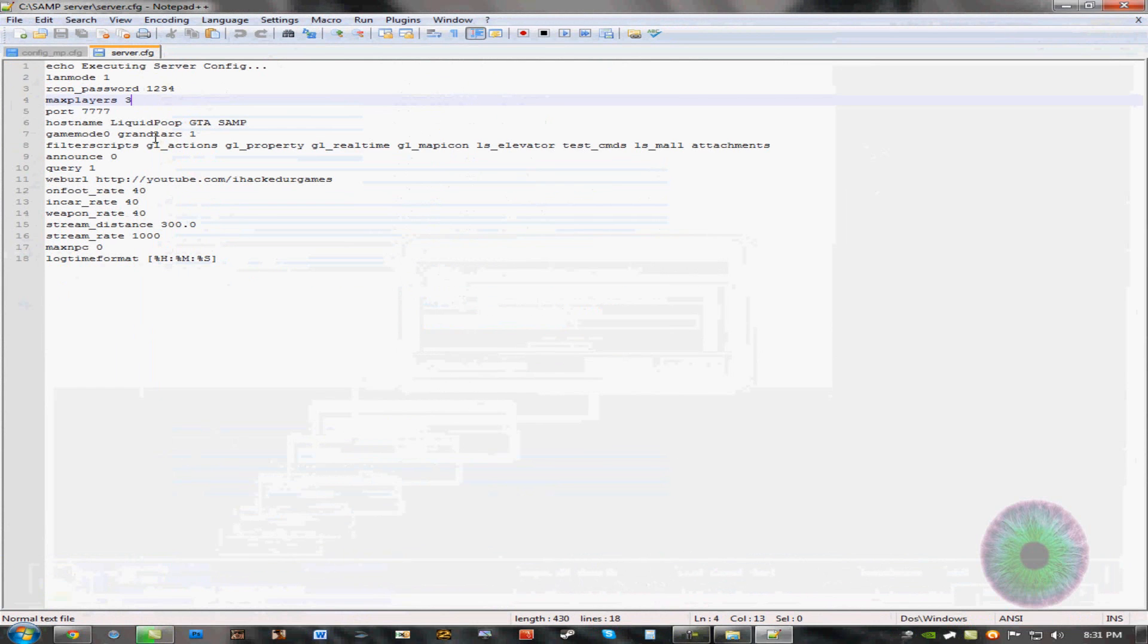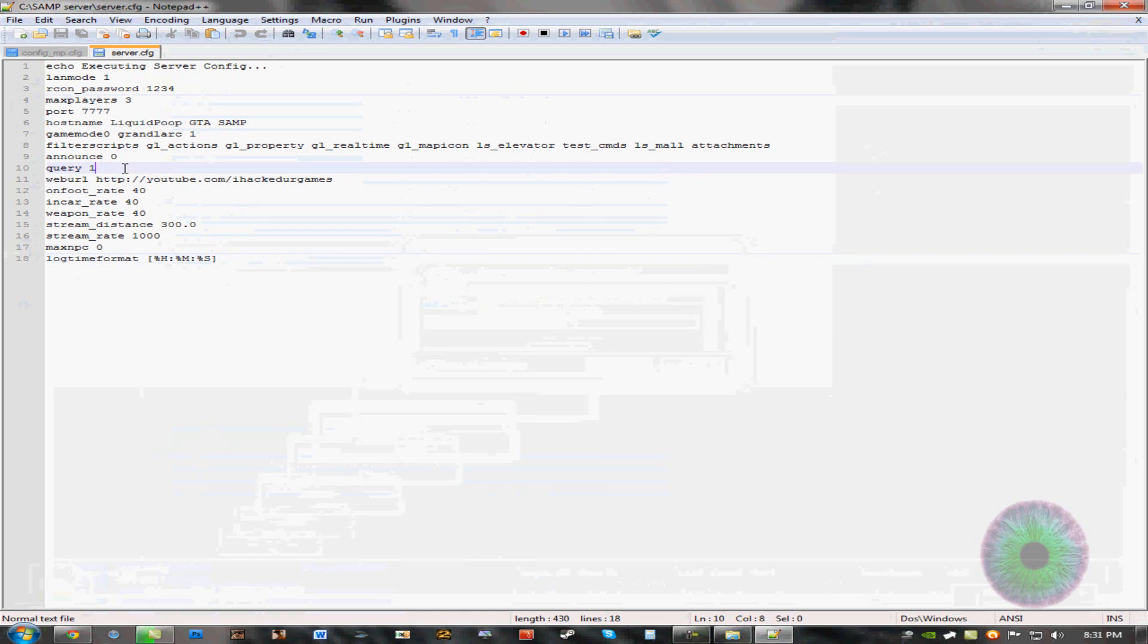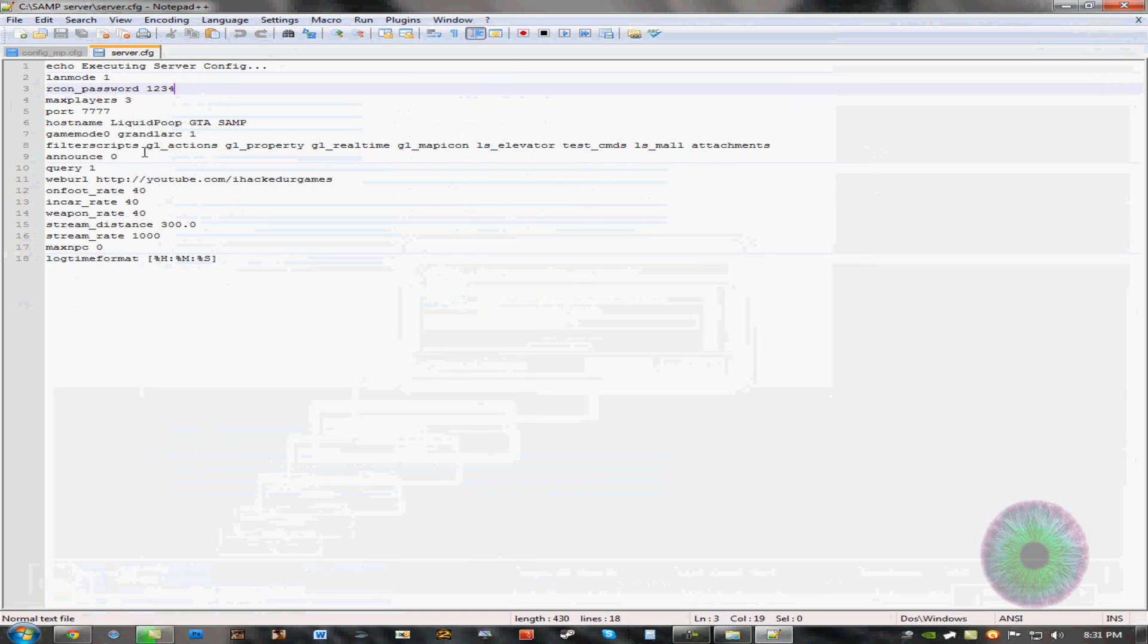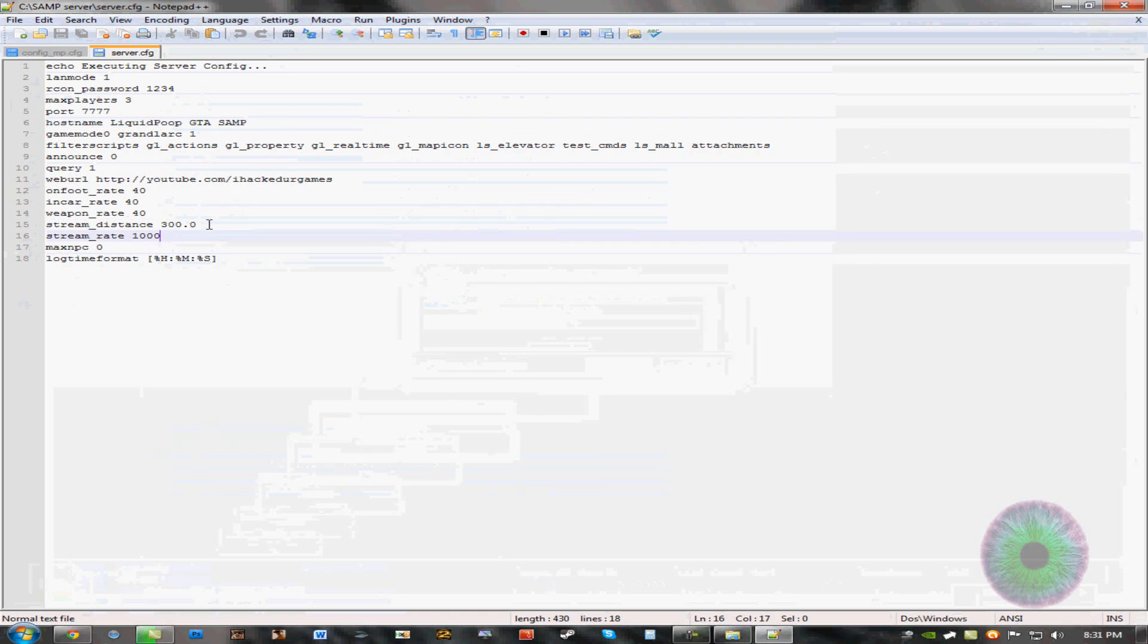So what you're going to see is this. If you want a dedicated server for just you and your friends, you want to do LAN mode. Then put an Archon password. I just put mine 1234 just for the purpose of this tutorial. And the port, you can leave the same if you want. This is the hostname. This is the name of the dedicated server, which is pretty important. Change that. And this stuff, you can just leave it alone unless you really know what you're doing.